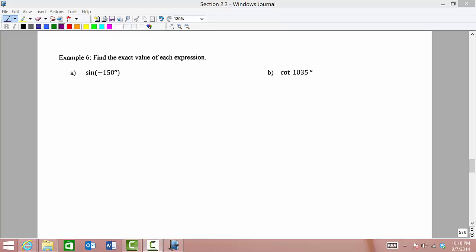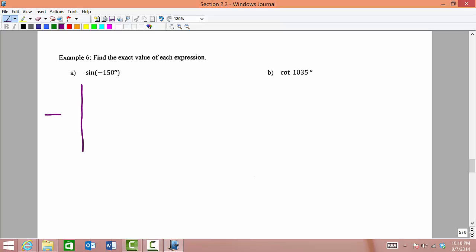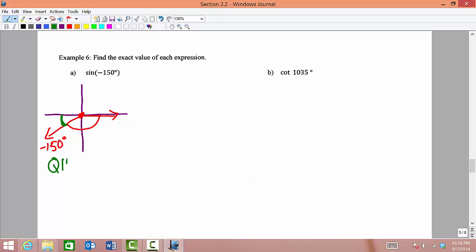Find the exact value of each expression. For part A we want to find sine of negative 150 degrees. First I am going to graph negative 150 degrees — that would be going in the negative direction. We want to know two things: the reference angle and what quadrant we are in. We see that we are in quadrant 3, and the sine value will be negative in quadrant 3. So our answer is negative something.